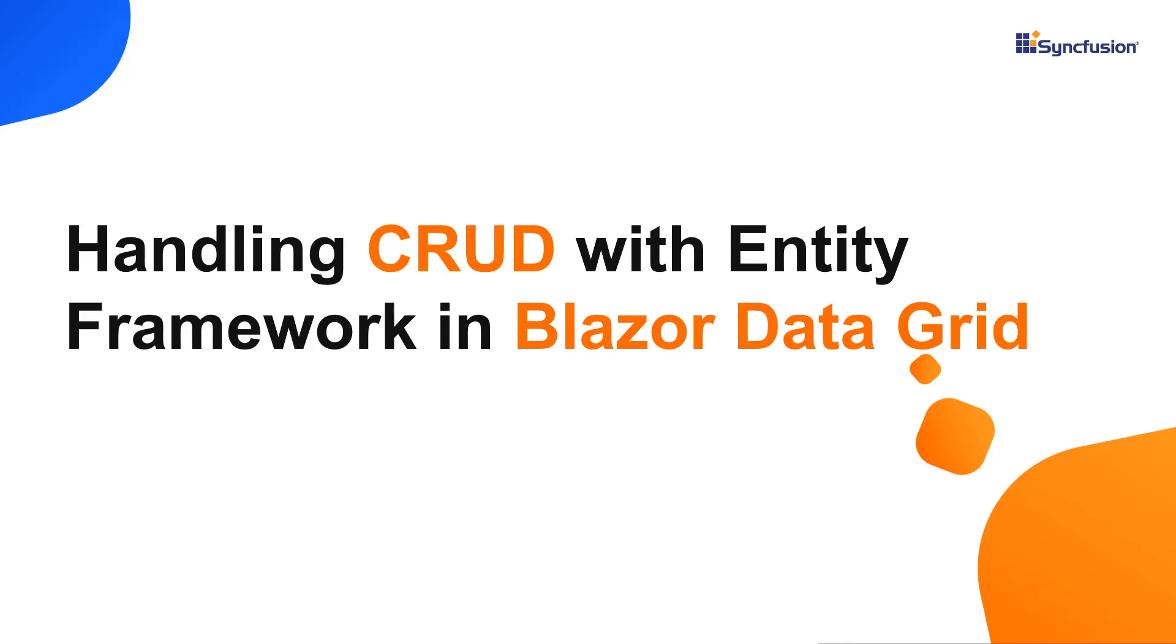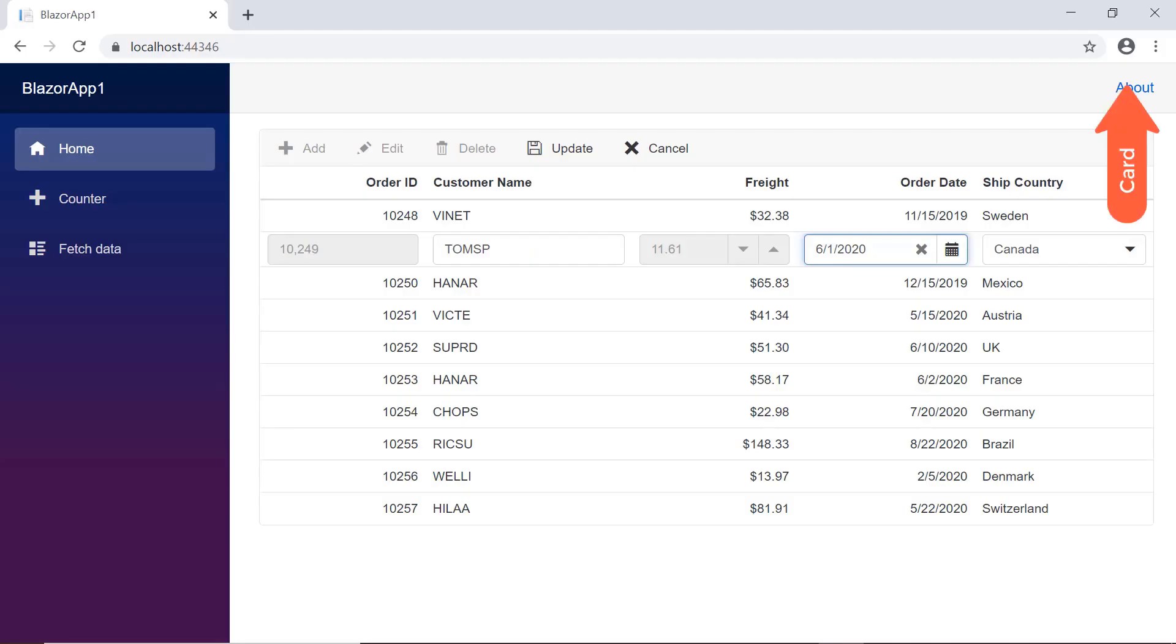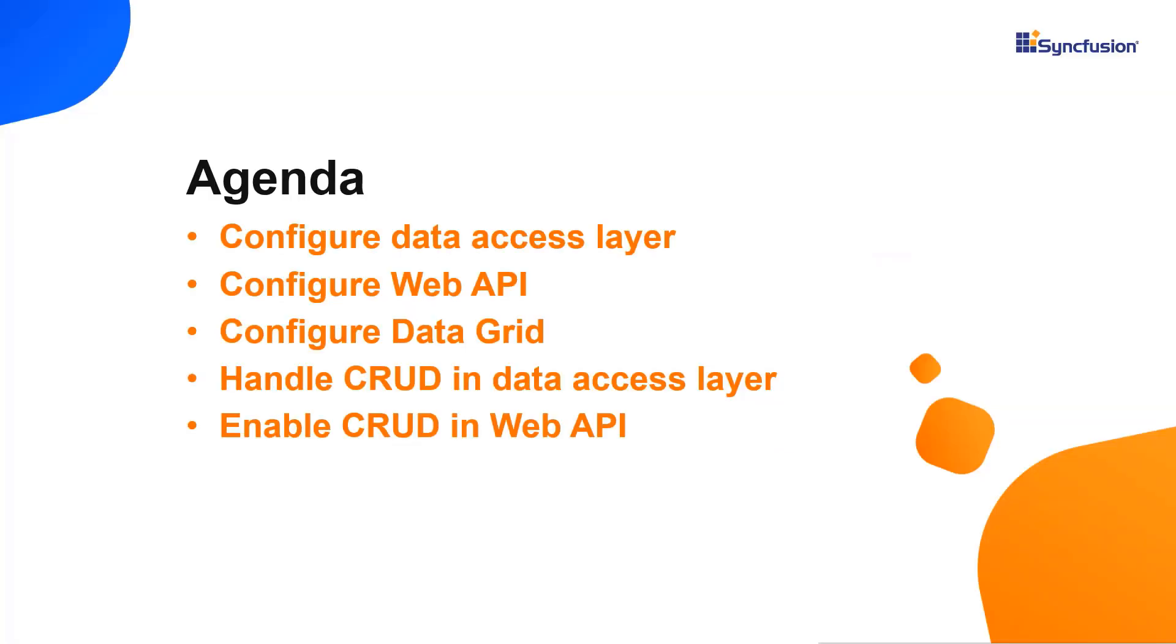Hi everyone, welcome back. In my previous video, I have shown you how to enable editing options in Blazor DataGrid. In this video, I will show you how to perform CRUD operations in Blazor DataGrid with Entity Framework.